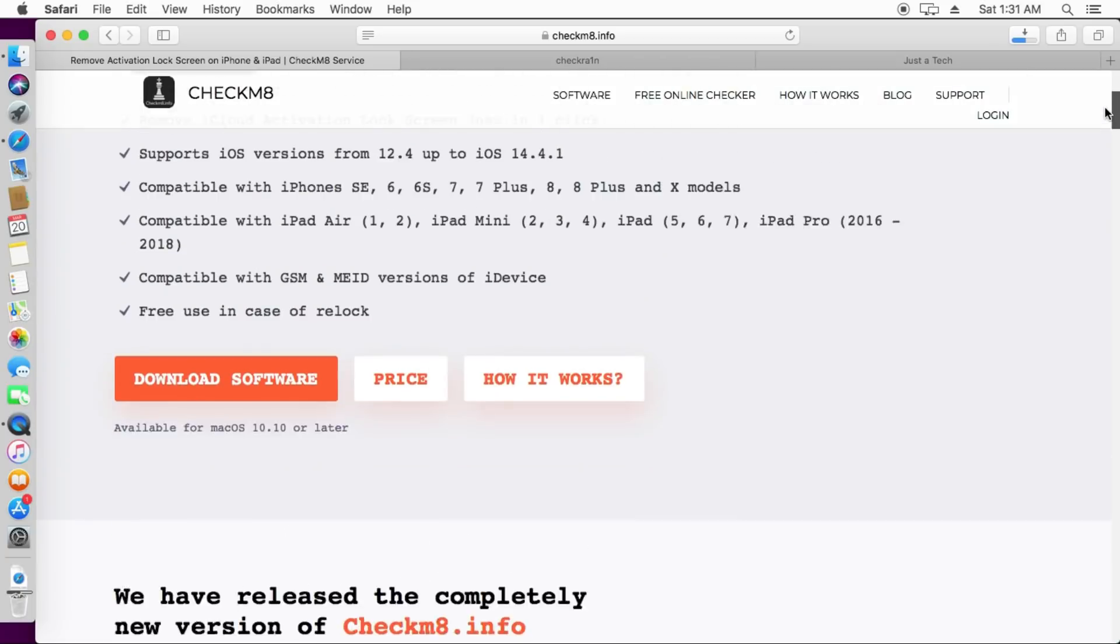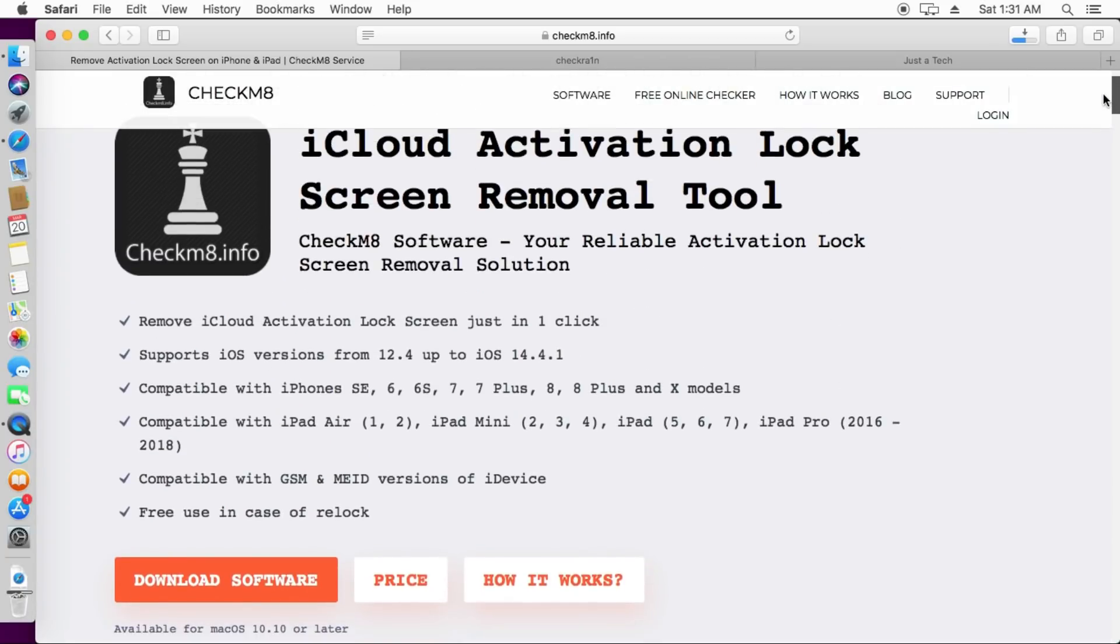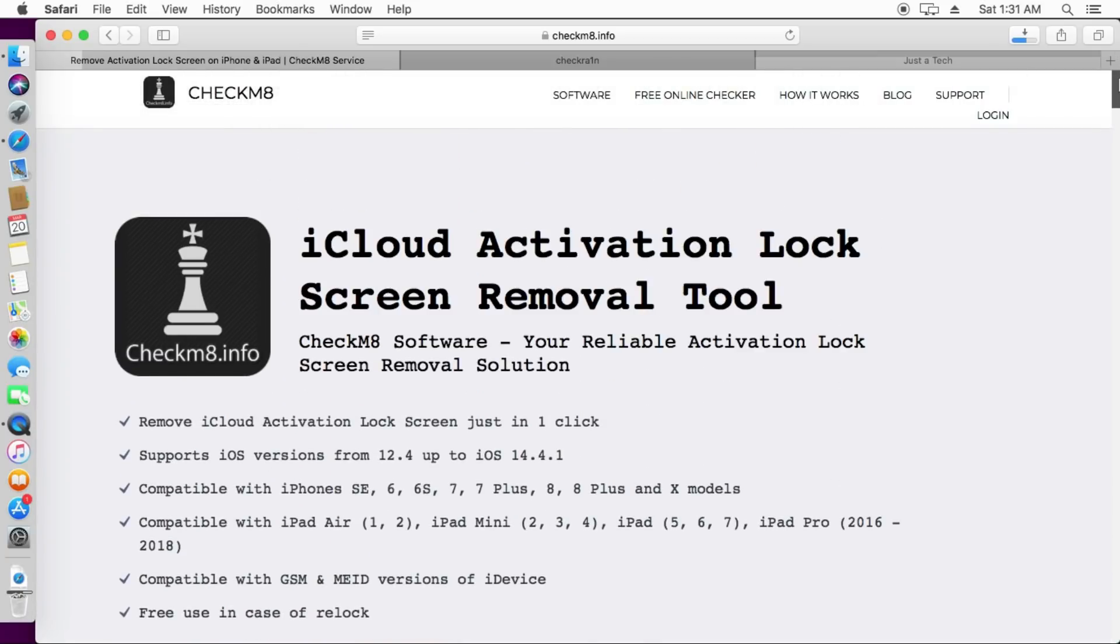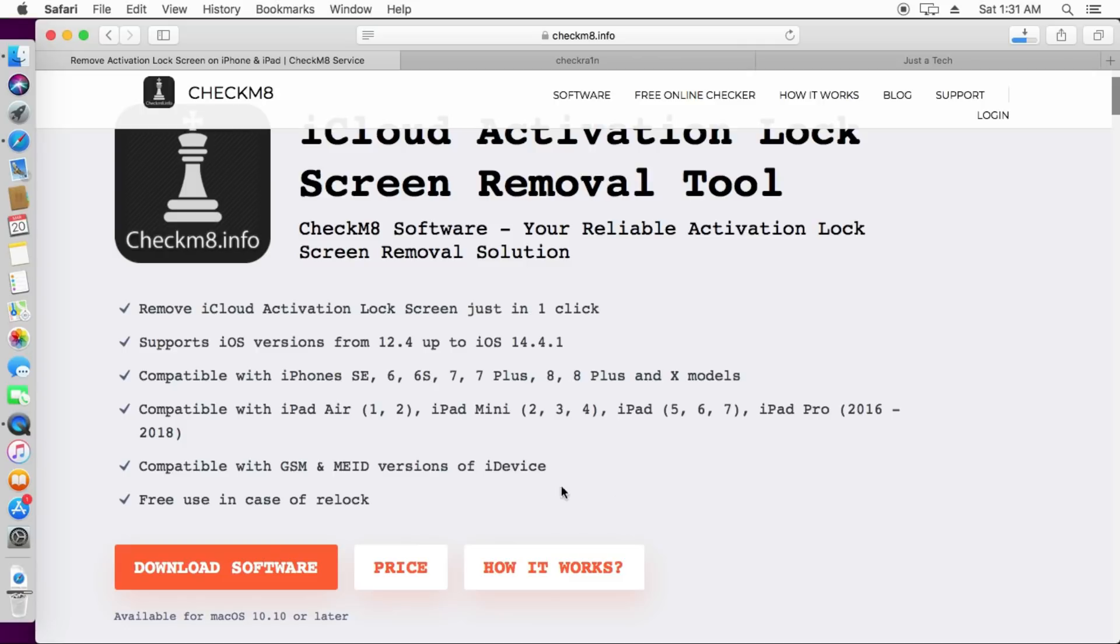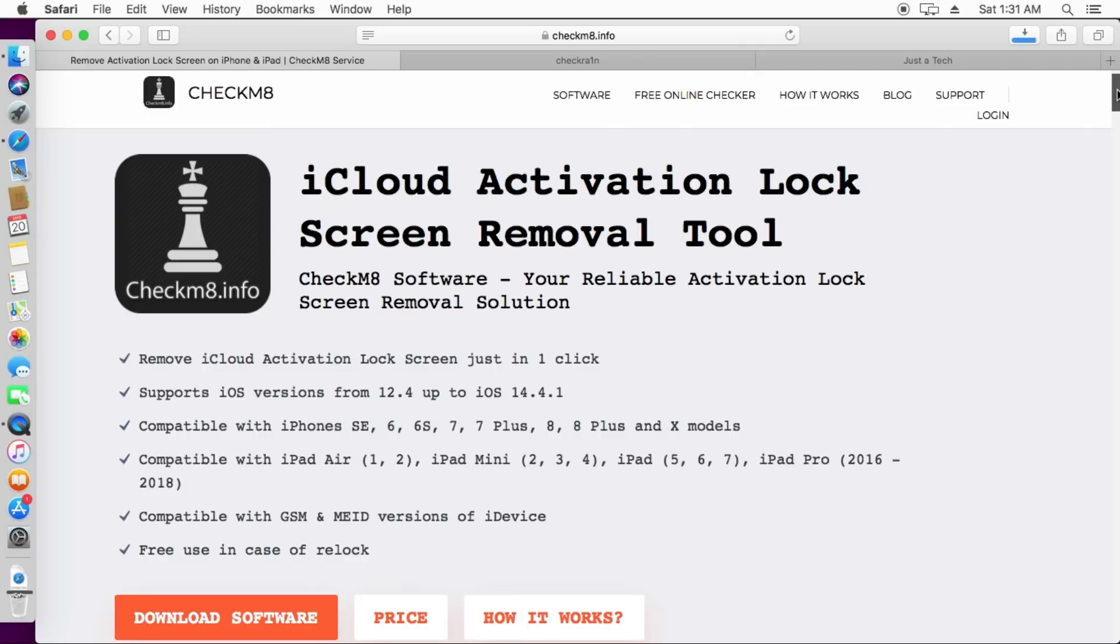These are the MEID prices. If you are already registered with the Checkm8 tool previously, you can get 50% off on this device. The compatibility of the iOS is iOS 12, iOS 13 and the latest iOS 14 and 14.4.1. iPhone 5s to iPhone X and the other iPad cellular models are supported.